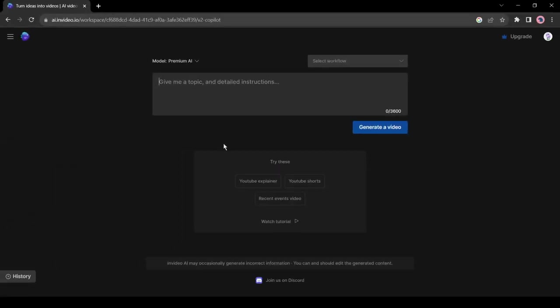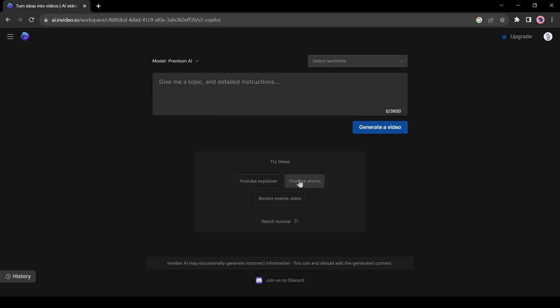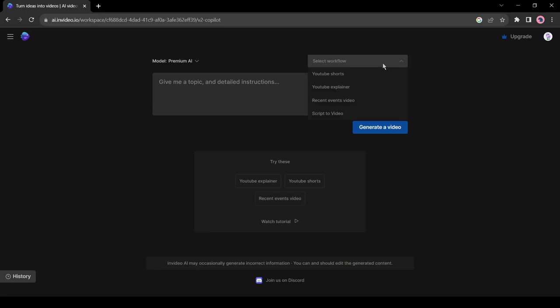After creating the account, you will be on the creator page powered by AI. This is the prompt box. Here you can give the prompt and AI will create a video for you. You have to just enter your video topic, duration, and other details. Or you can customize it with workflow. To do this, click on select workflow from here.